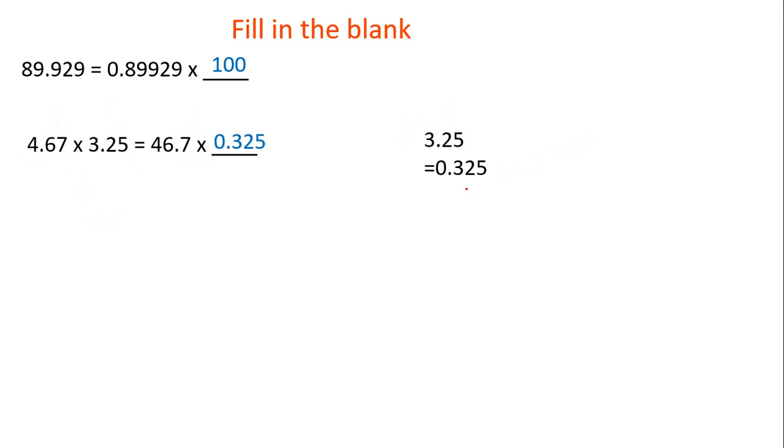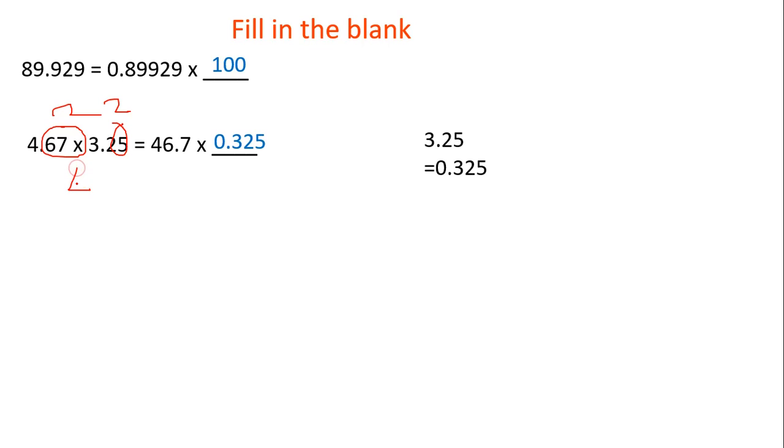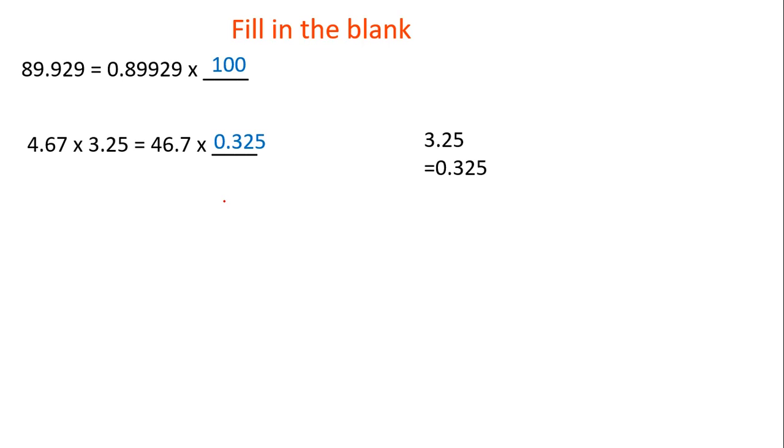So this is the final answer: 0.325. Because now if I find the product of these two numbers, you will get the same product as well as the number of decimal places will also become the same. Because here also we will get 2 plus 2 equals 4, here we will get 1 plus 3 equals 4 decimal places. This way we will find the fill in the blank answers with the help of the previous video's points.